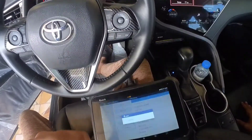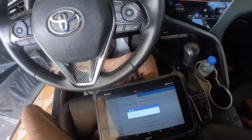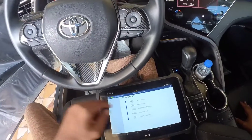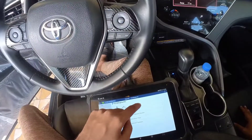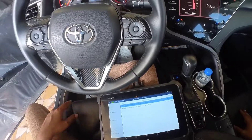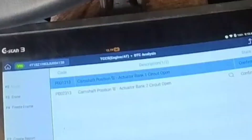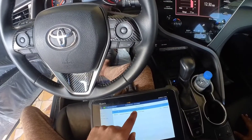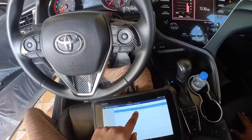Let me show you what I found on the computer. I will go into the DTC analysis. As you can see, I have code P0013, which means camshaft position actuator B, bank one, circuit open.